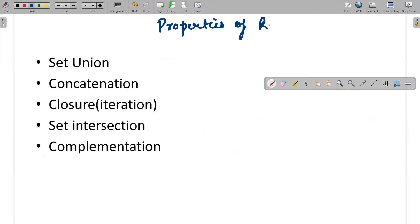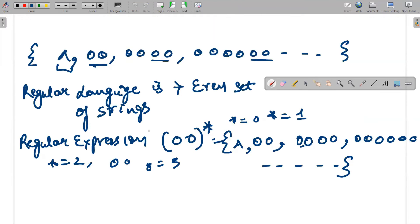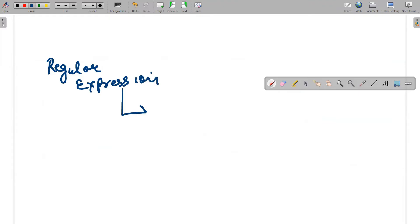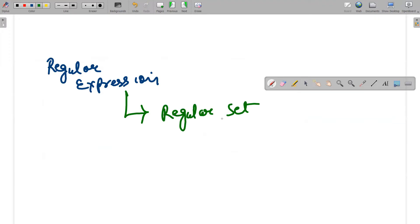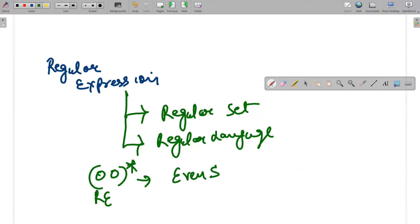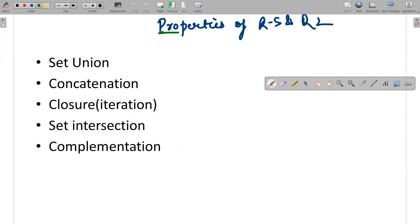Now I'm discussing the properties of regular set and regular language. Every regular expression is identified by a regular set, and it is also identified by a regular language. For example, if I write (aa)* this is my regular expression, and its regular language is the language of even-length strings. So for regular language, regular expression, and regular set, the properties are one and the same thing.